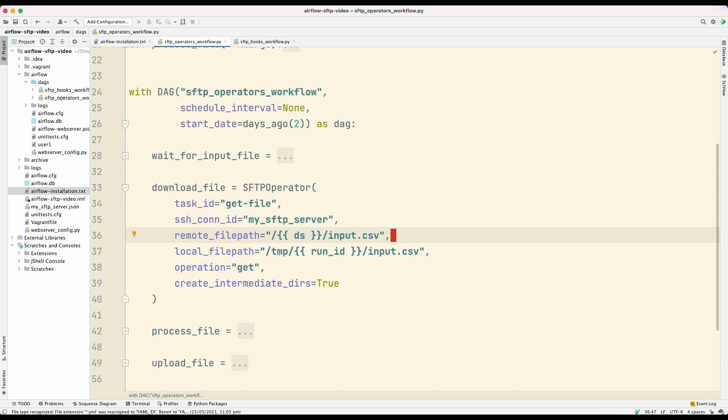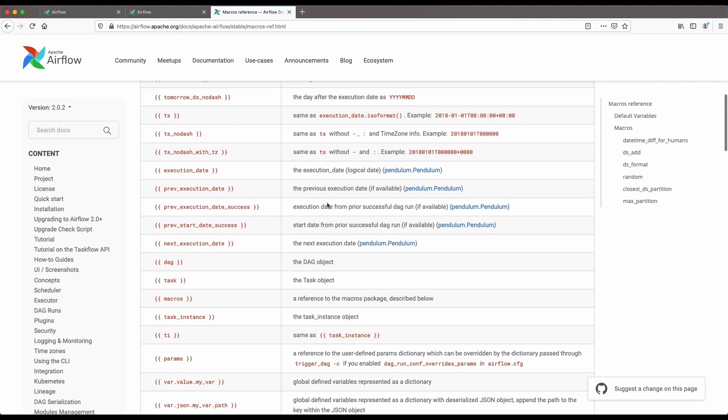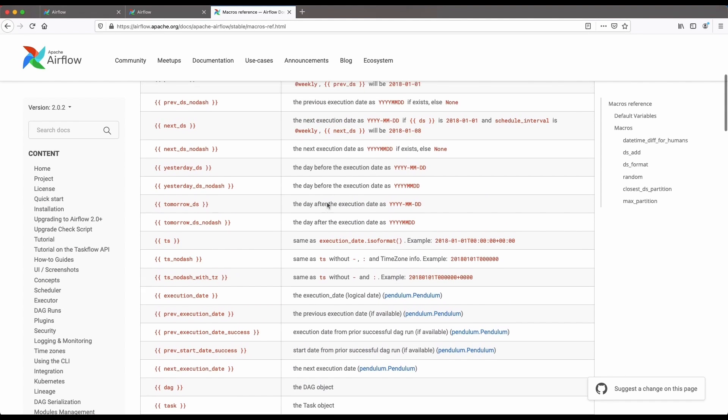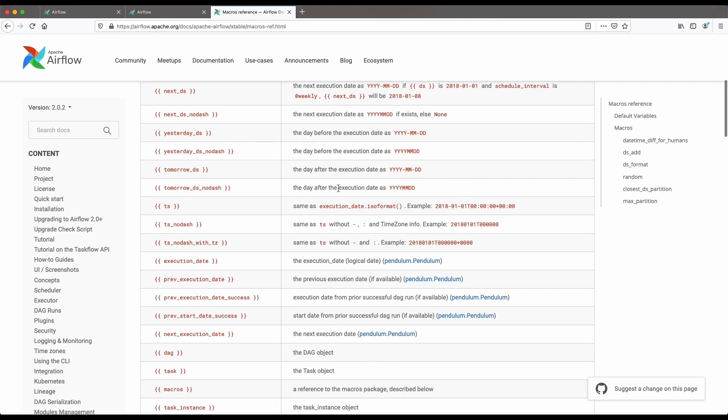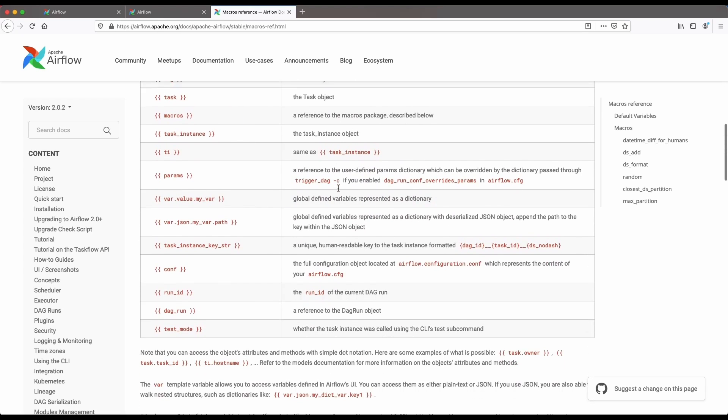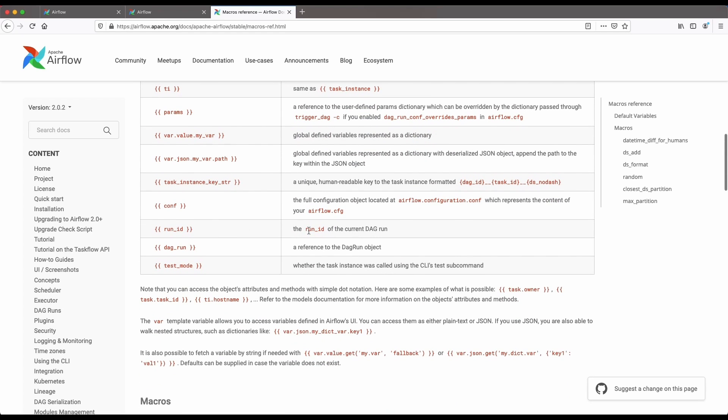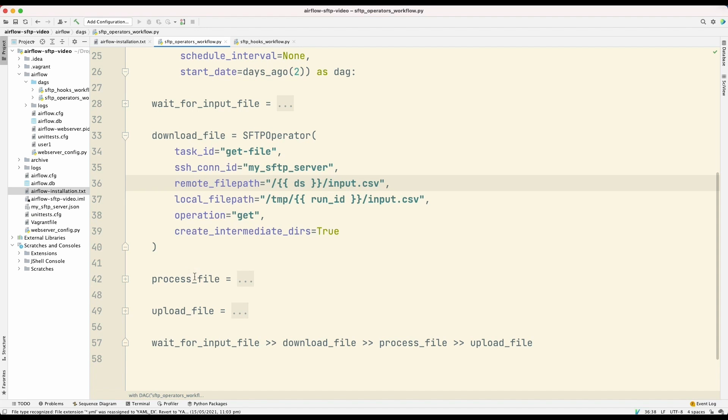Some parameters in Apache Airflow operators can contain templates. So this is what you're seeing here. We have the double curly brace, right? This is a template. And the variables available to the template are defined in the Apache Airflow documentation. So here are the templates available. And DS here refers to the execution date, and run ID refers to the run ID of the current DAG run.